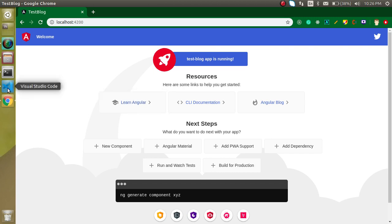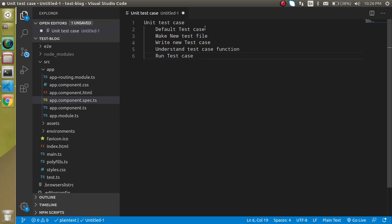These are the points of the video. First of all we will see what the default test cases are, which are already written for us in sample data. Then we will make a new test file, write some test cases, understand how the test case functions actually work, and then we will run the test cases.